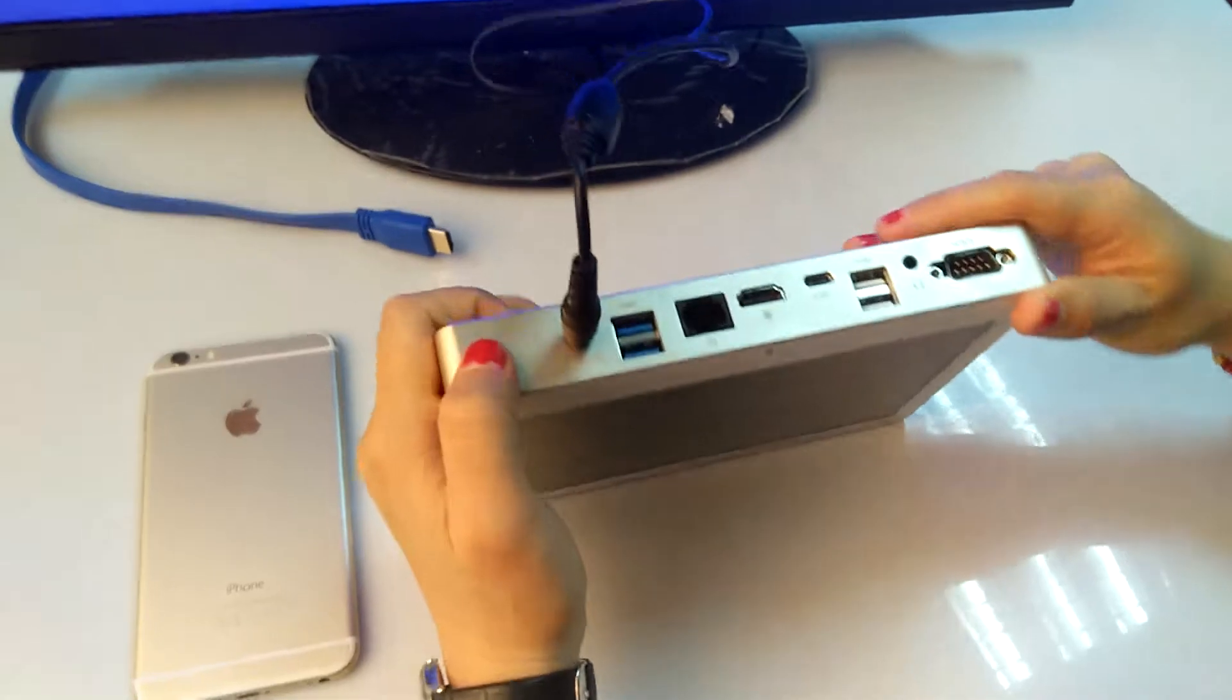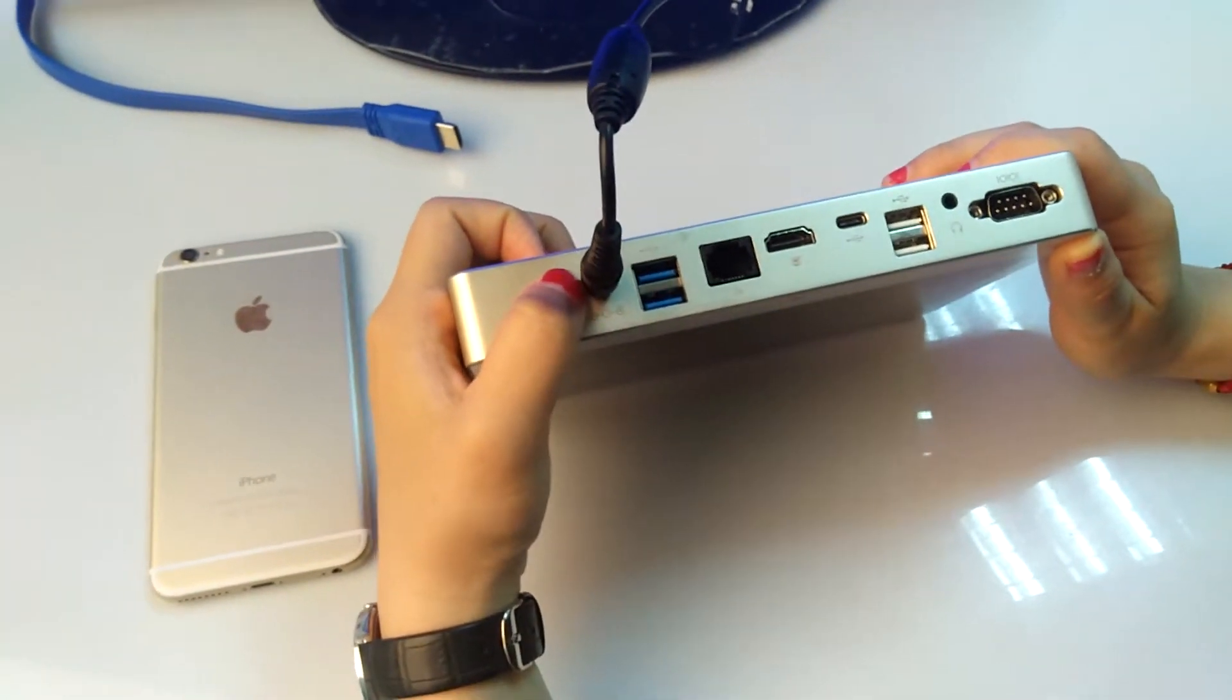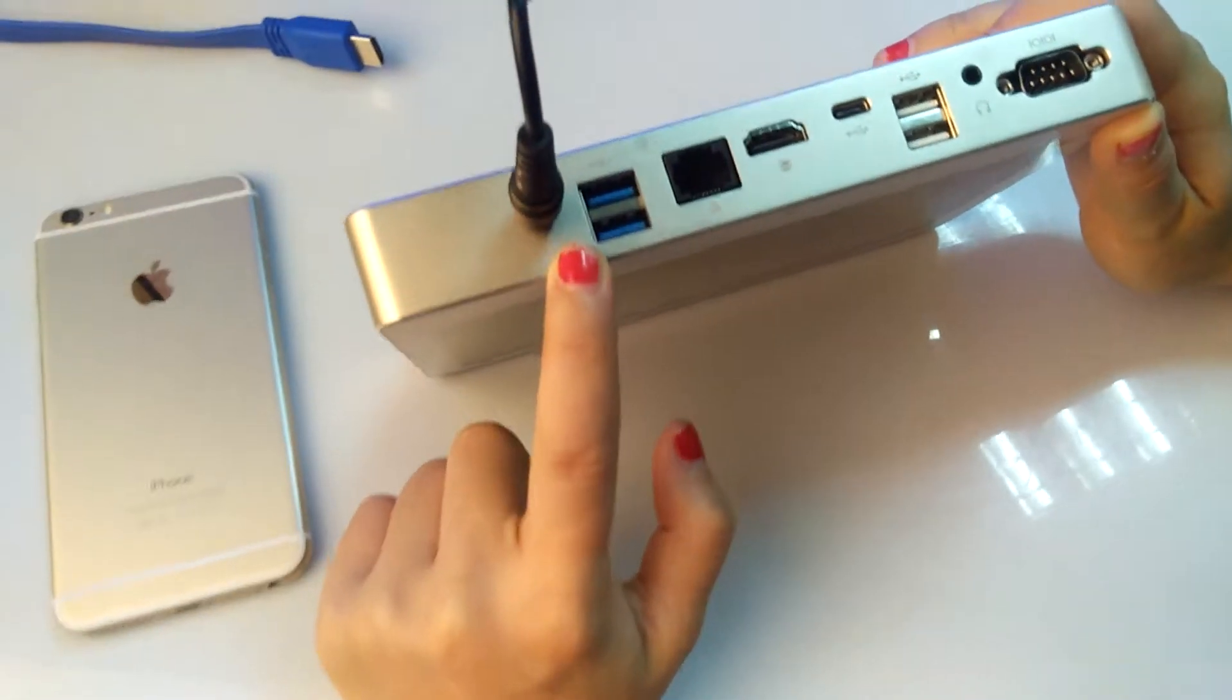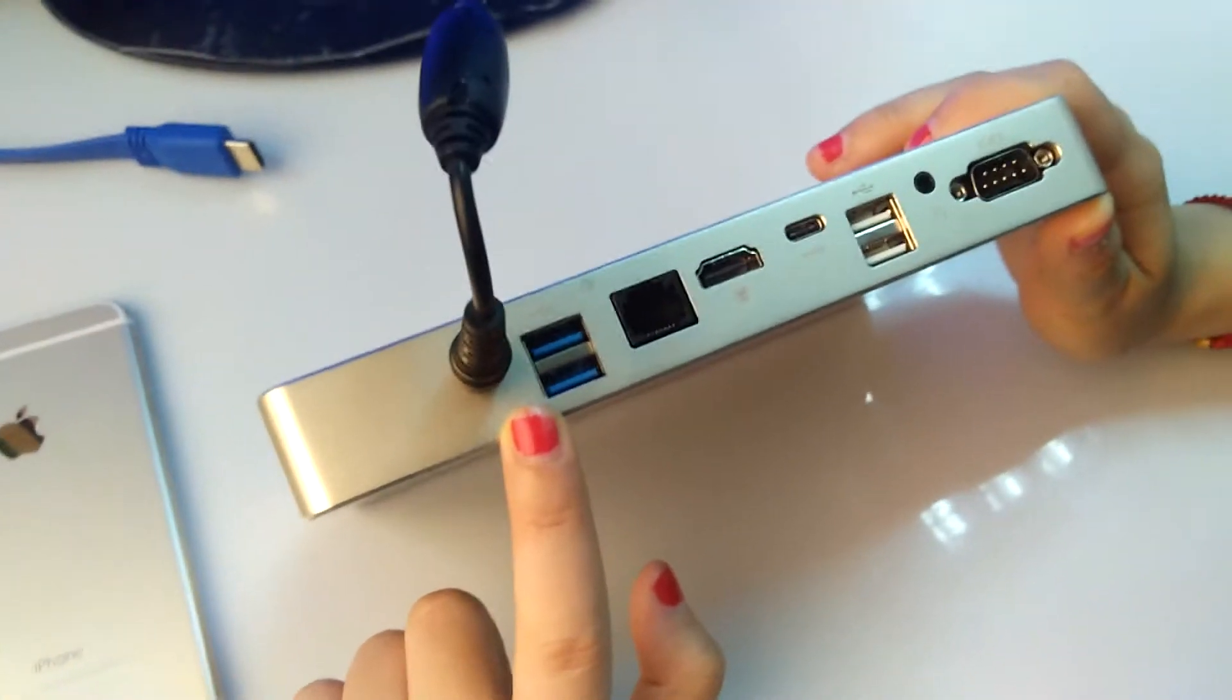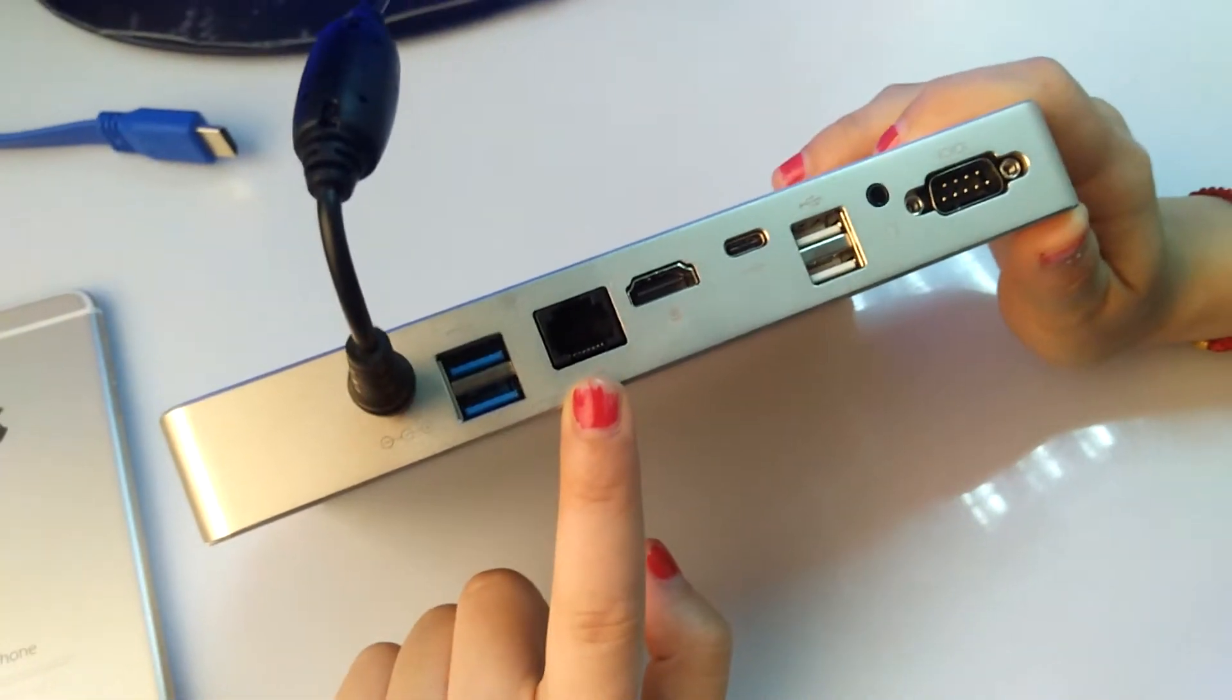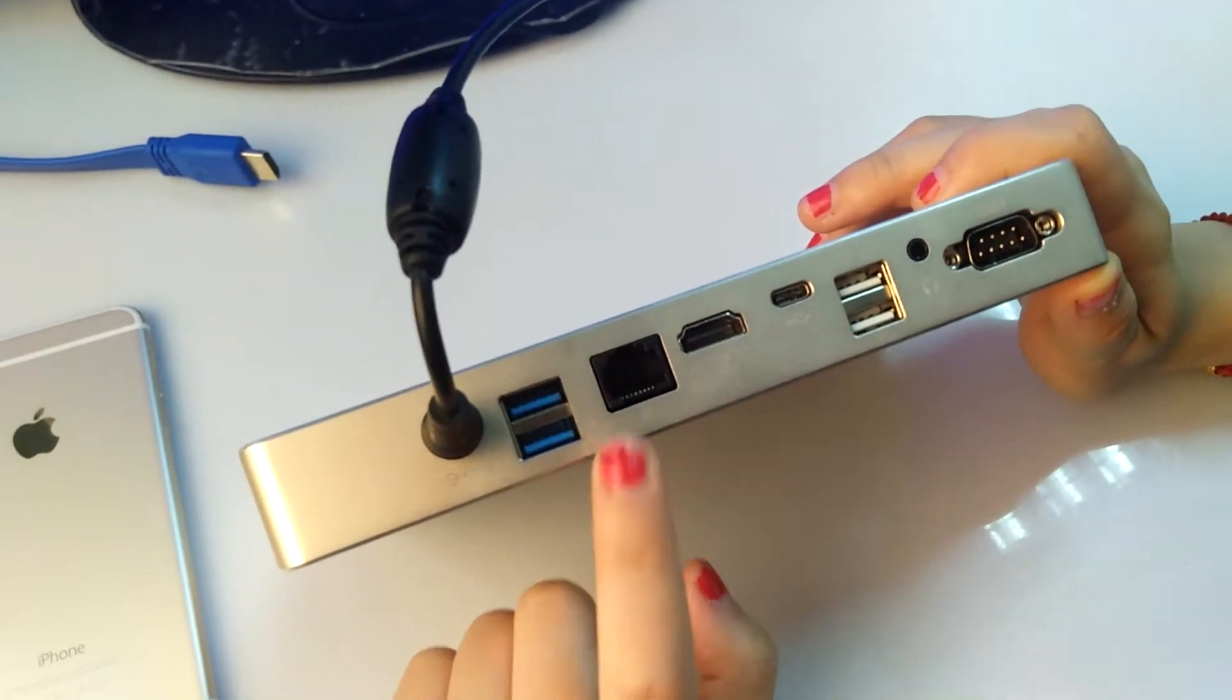And let's see the ports. This is the power DC-in to charge the power. And two USB 3.0 ports. The transmission speed could be 5 Gbps. And this is the Gigabyte LAN port so that we could use faster network. Besides, it is also built in dual-band Wi-Fi.